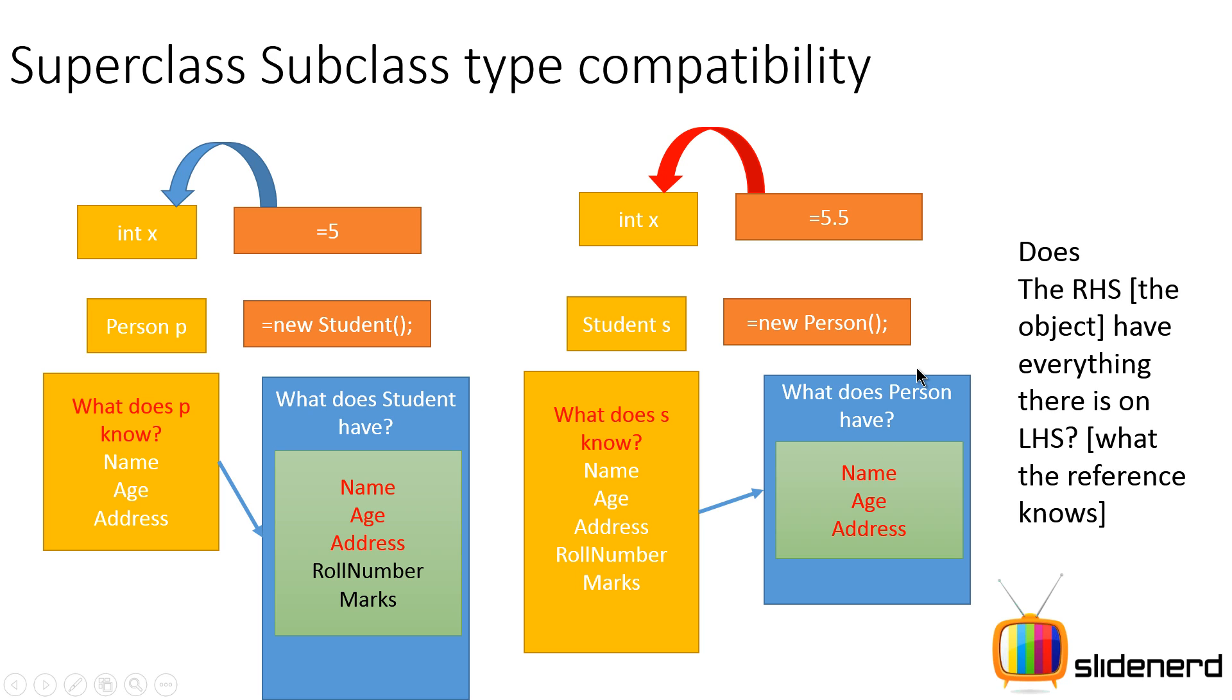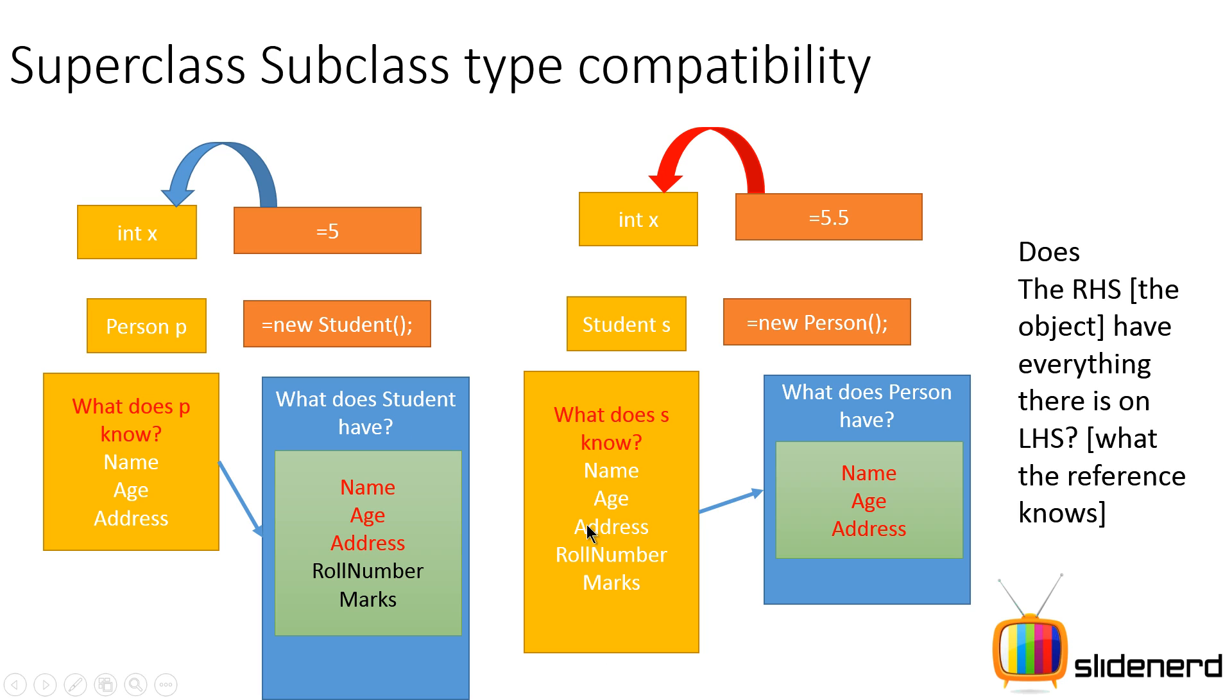So let's take a look at the two cases that we have here. Case 1: All the values needed by the LHS are present in the RHS. Therefore it works. Case 2: All the values that are needed by the LHS are not present inside the RHS. Therefore this is an illegal assignment. This is the simplest way we can talk about type compatibility.